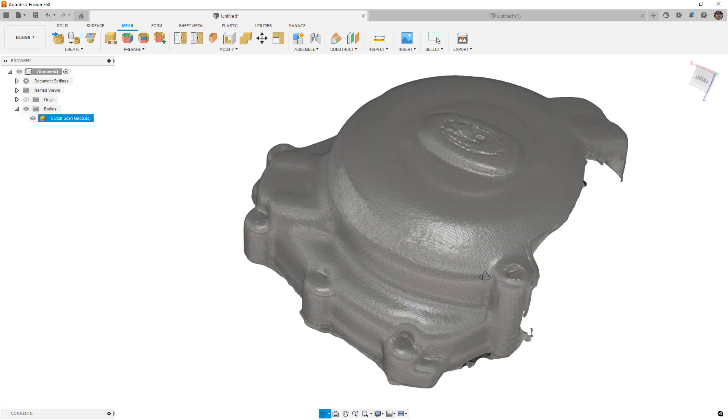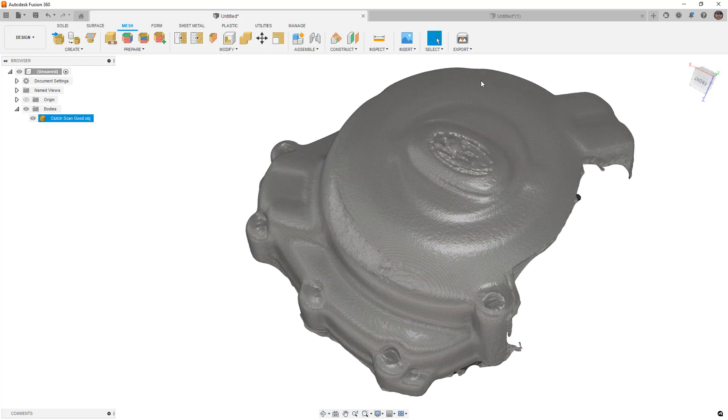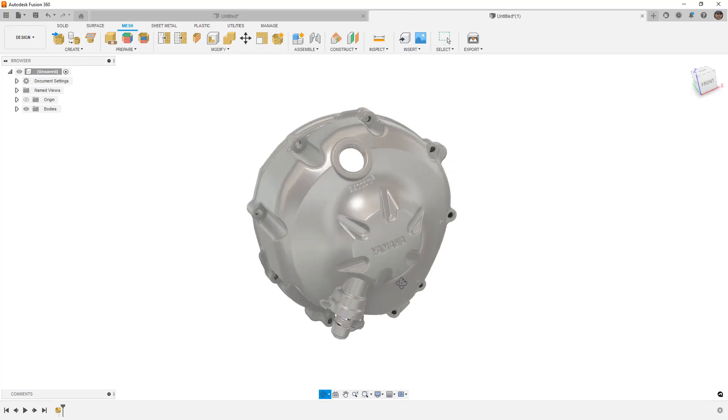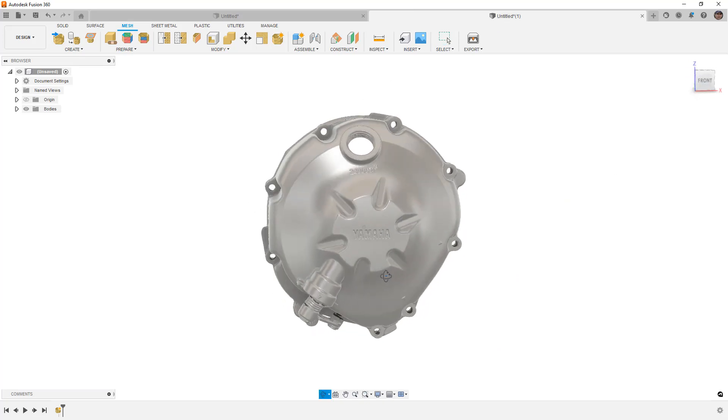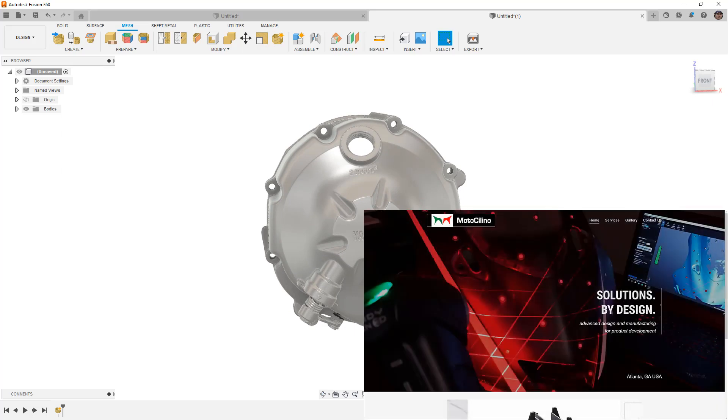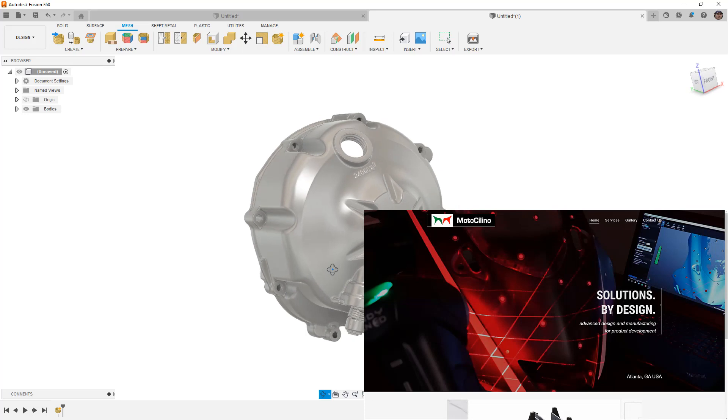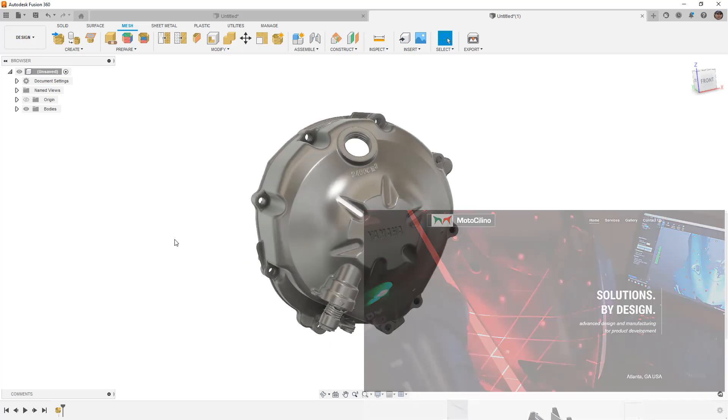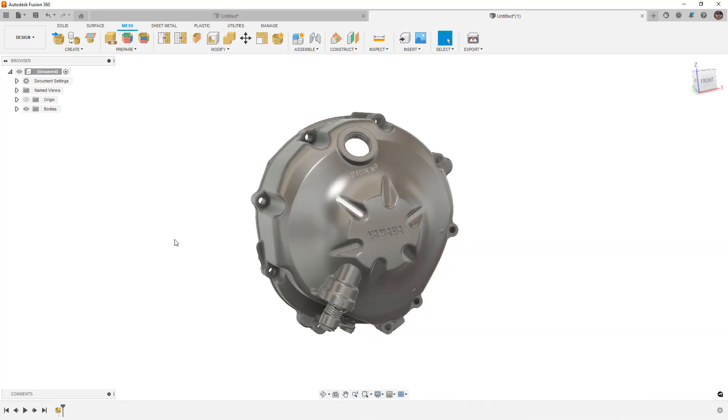So the next thing that I want to do is I want to take a look at a high resolution or a high quality scan. Now this scan was provided to me by a friend of mine Paul at Motosaleno. Now Motosaleno is a business in Atlanta, Georgia.